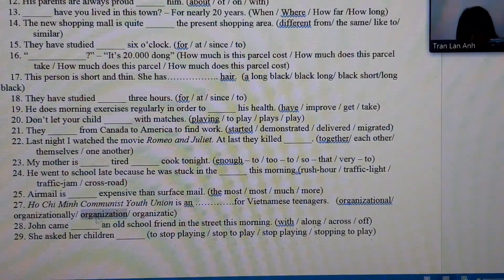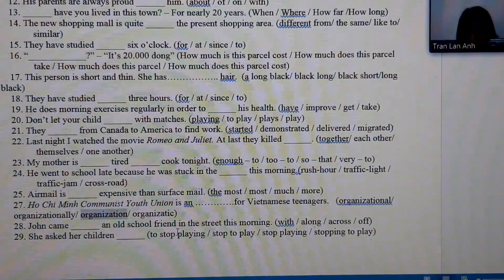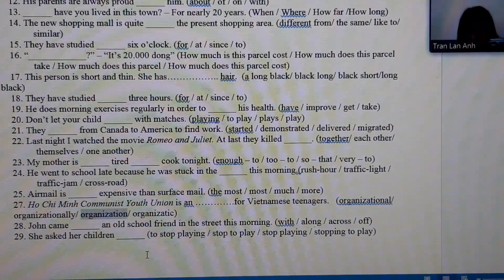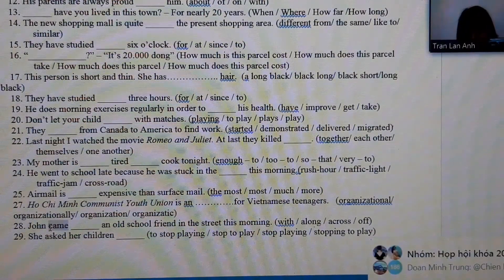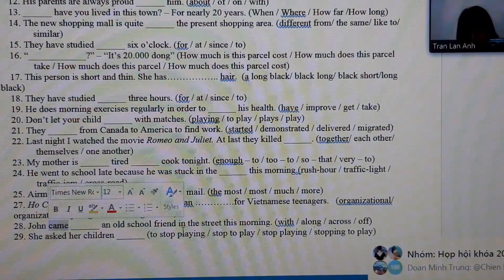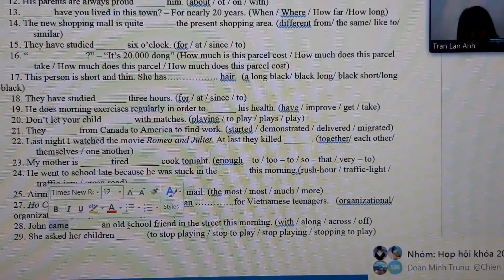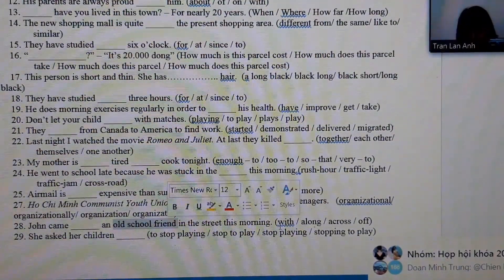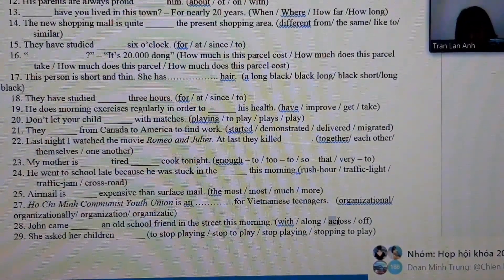Number 28: we rely on the verb 'came' and the phrase 'an old school friend,' so the answer is 'came across,' meaning to accidentally encounter someone.